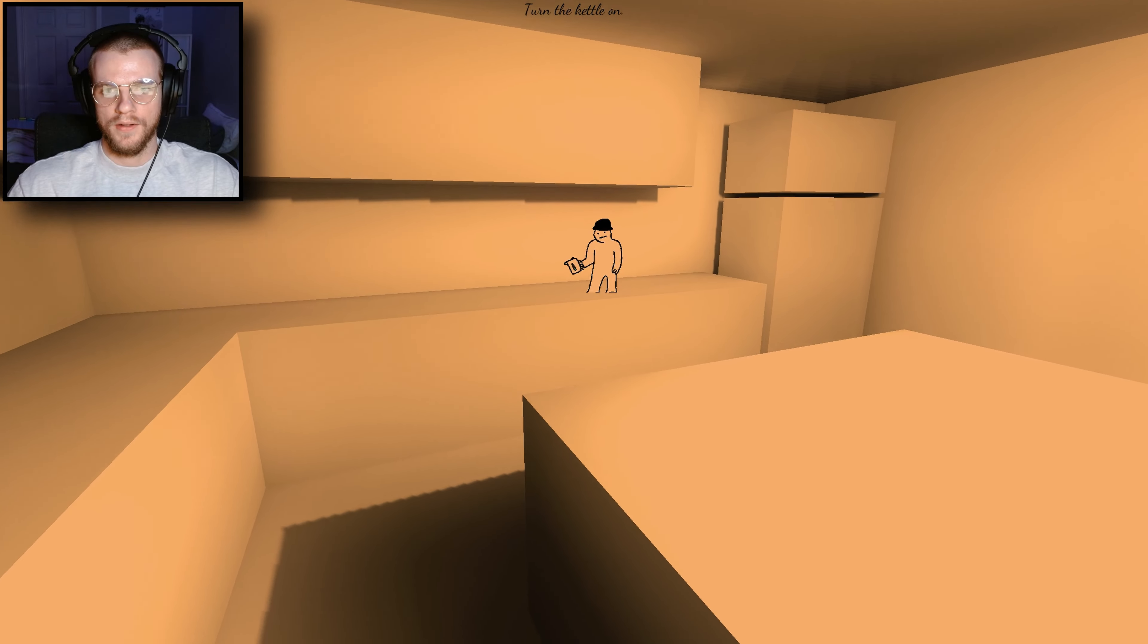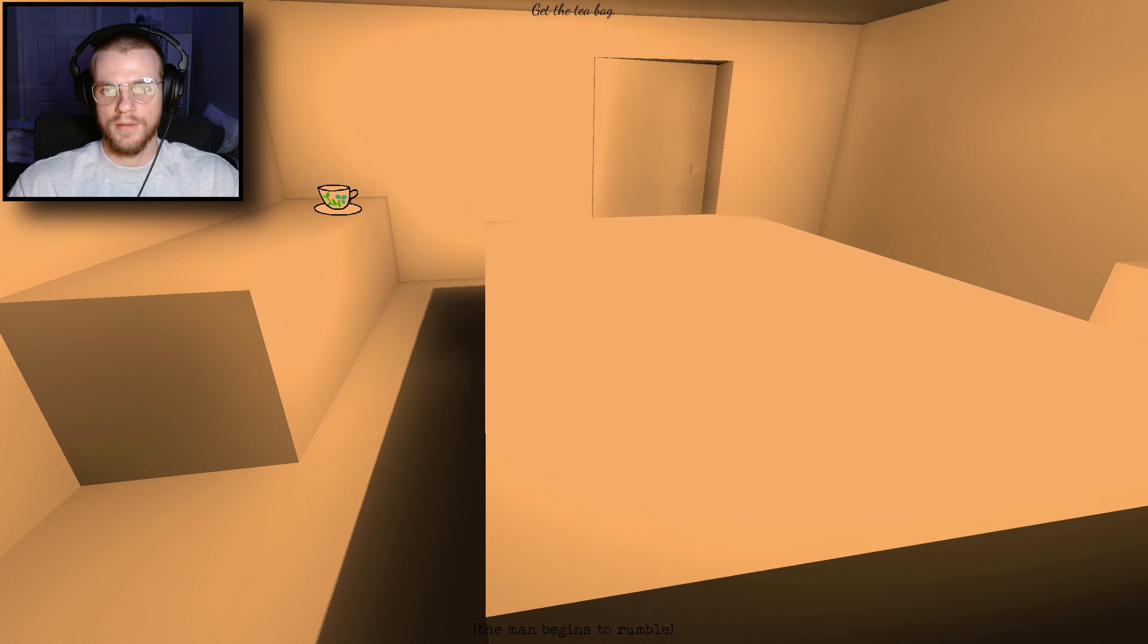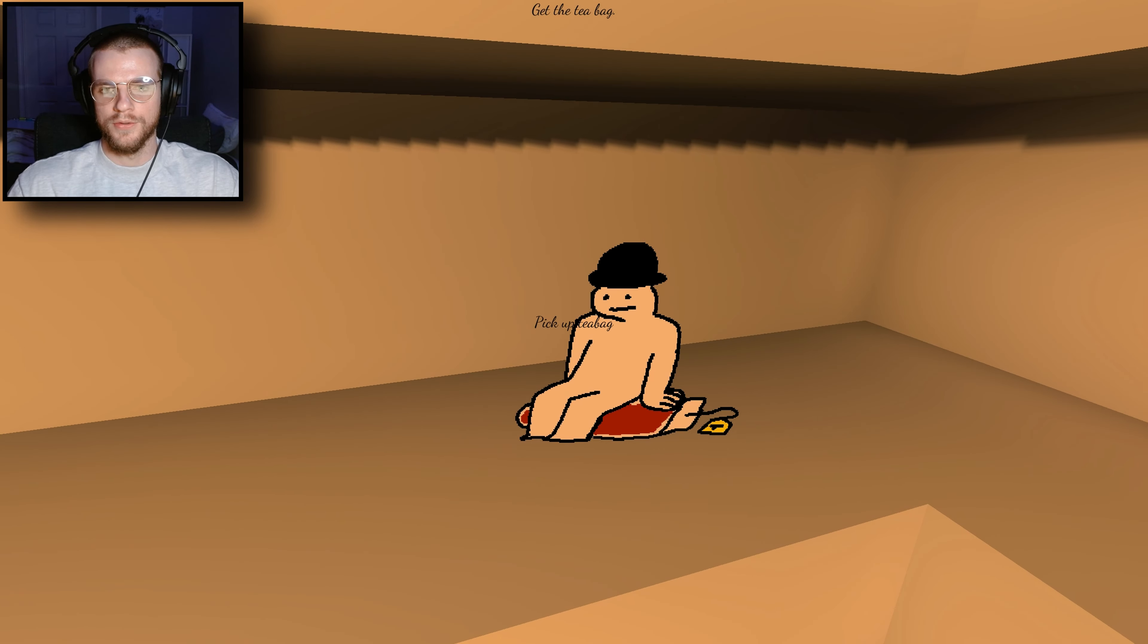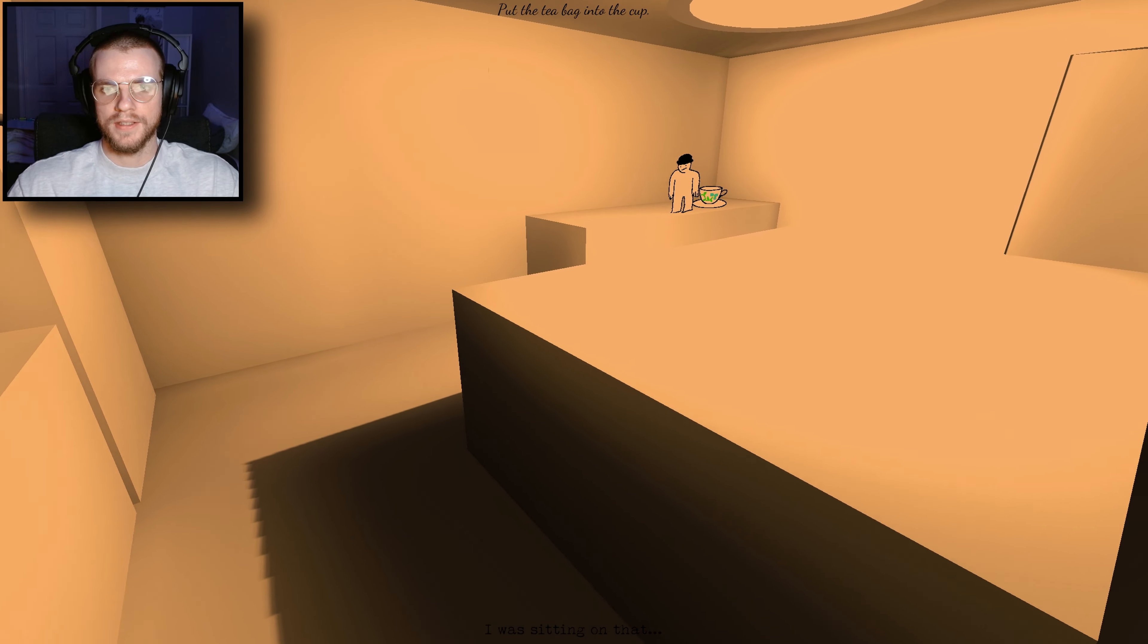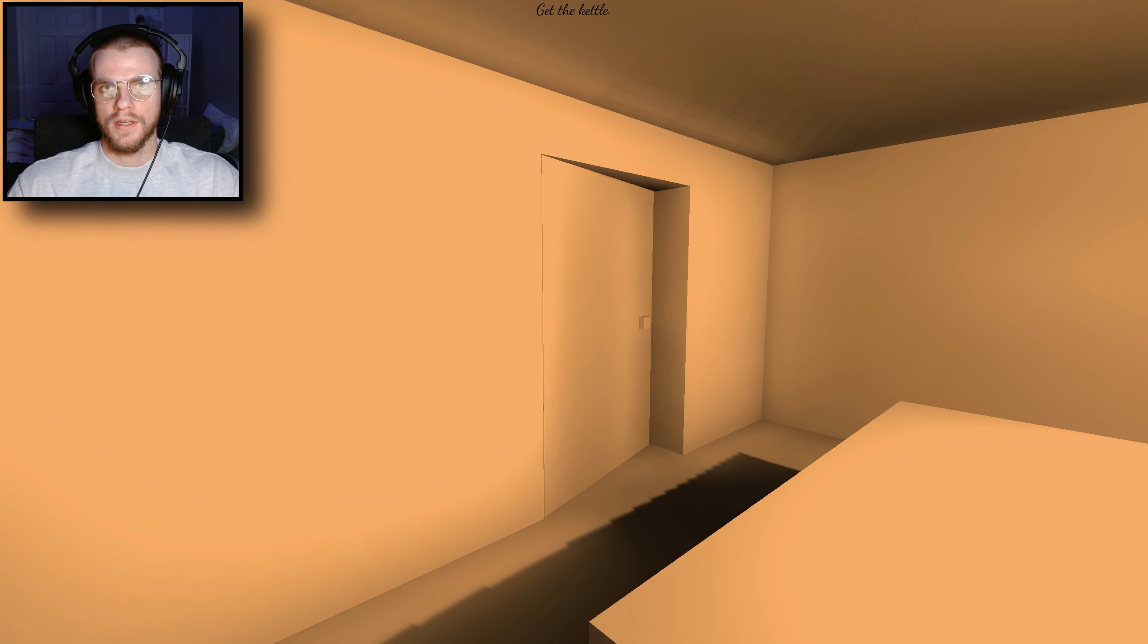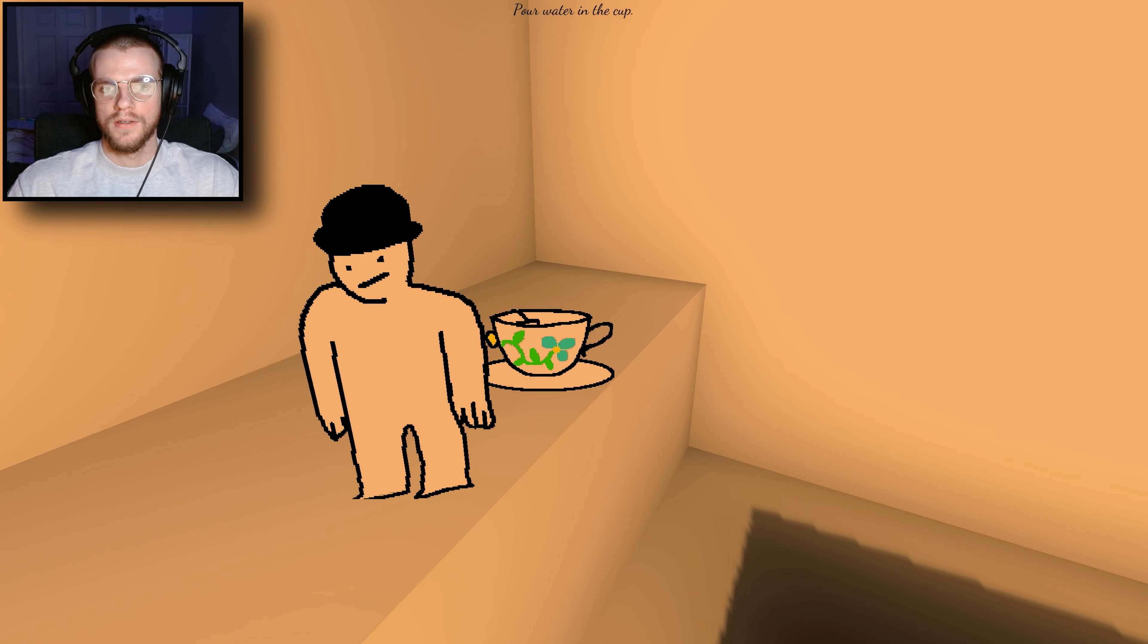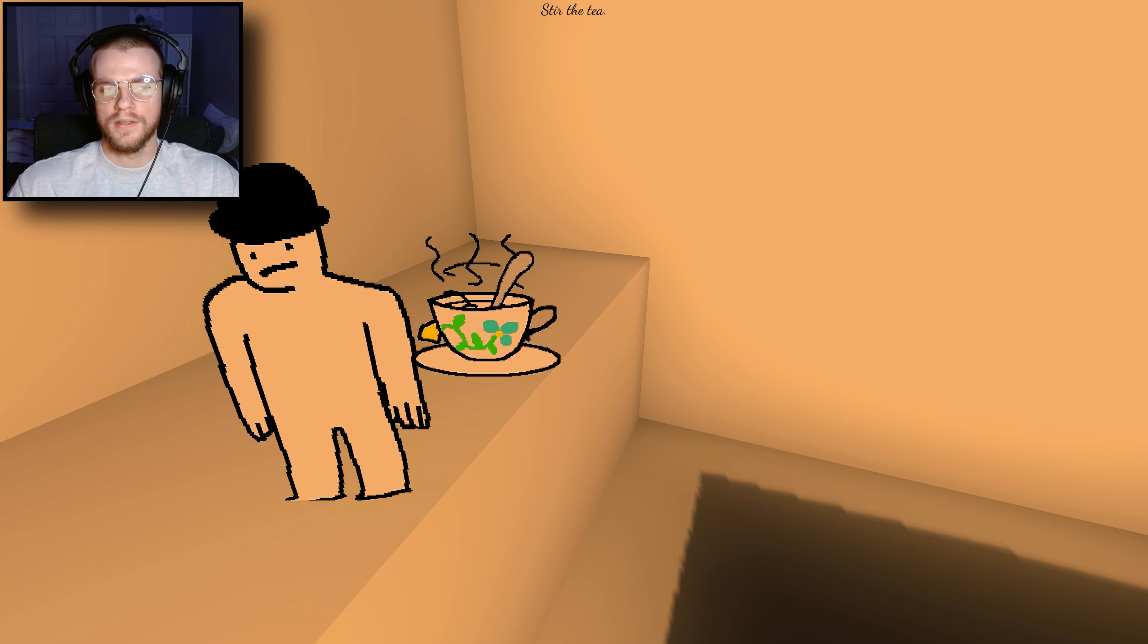Turn the kettle on. This is weird. Get the tea bag. Yo, you silly man, I was sitting on that. Put the tea bag into the cup. Get the kettle. Thank you. Pour water into the cup. He's trying to block me but he can't. Stir the tea.